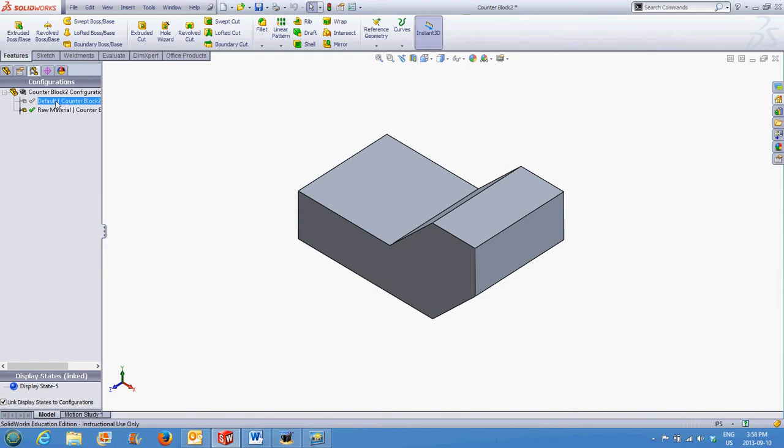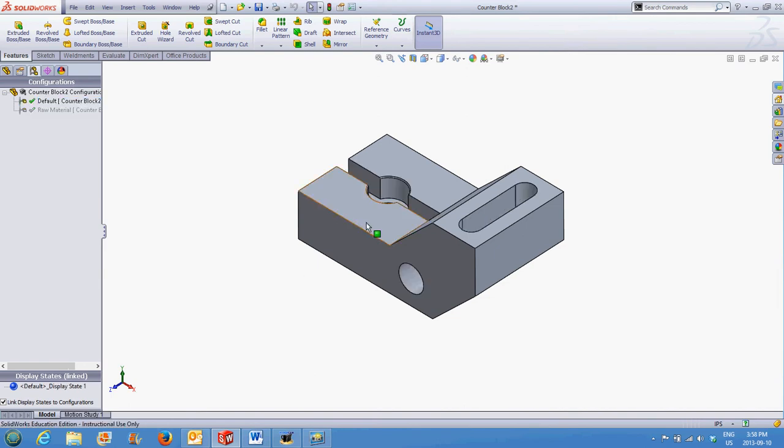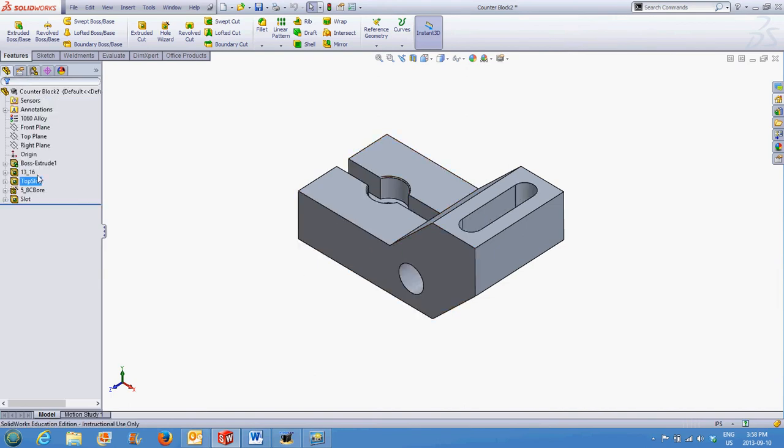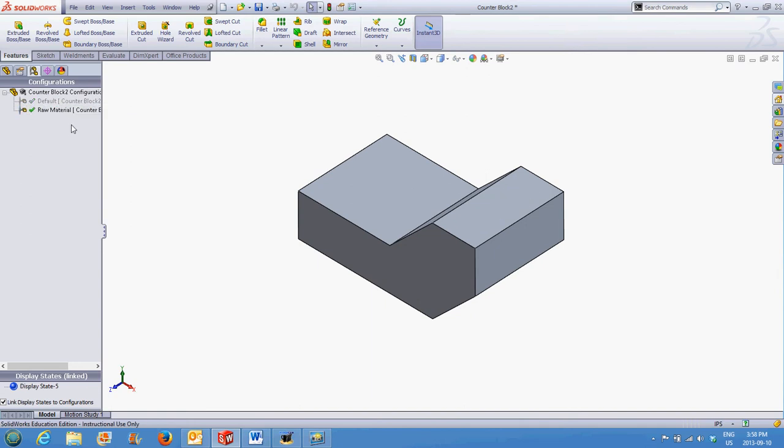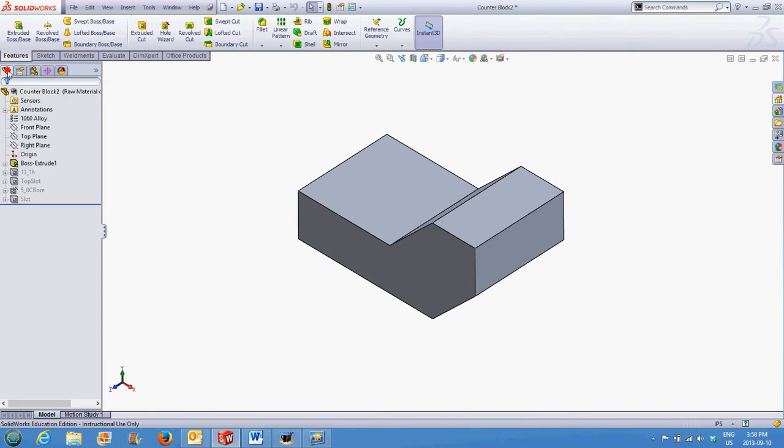the default configuration. They will return and we have no warnings, showing us we've done it properly. Going back to the configuration manager, double-click the raw material. These features now disappear. We're now going to add a new feature